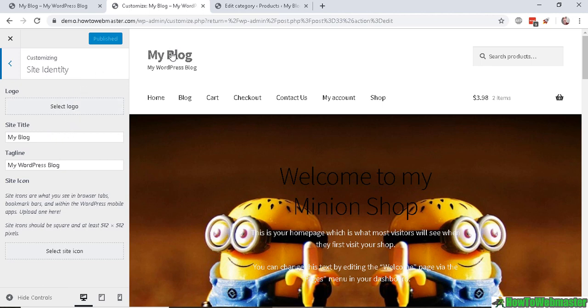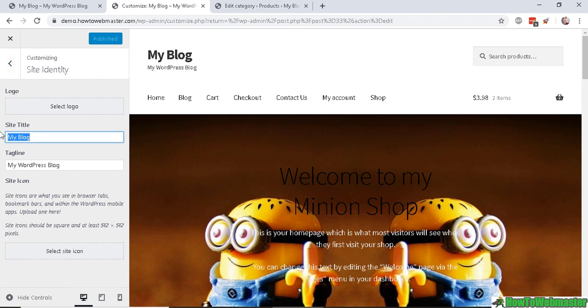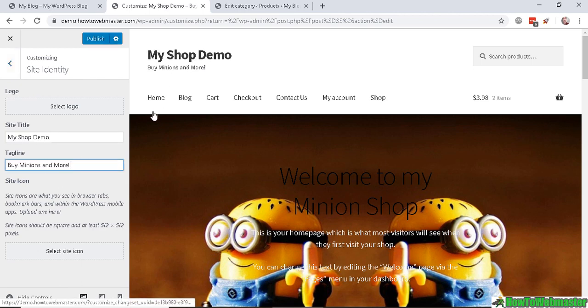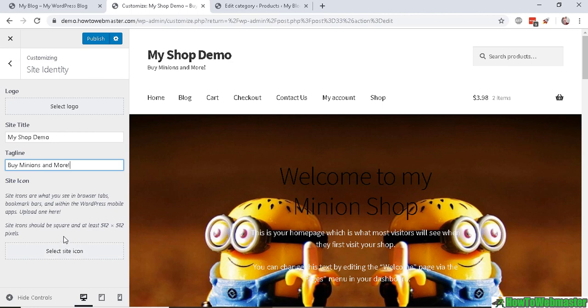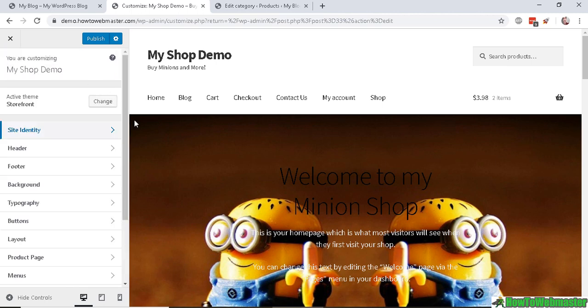Now you can customize more things, more options like the header. First, let's go to Site Identity. Now you can upload a new logo to replace this or change the site title and tagline here, and you can also add a site icon which will show up in your browser tabs, bookmark bars.